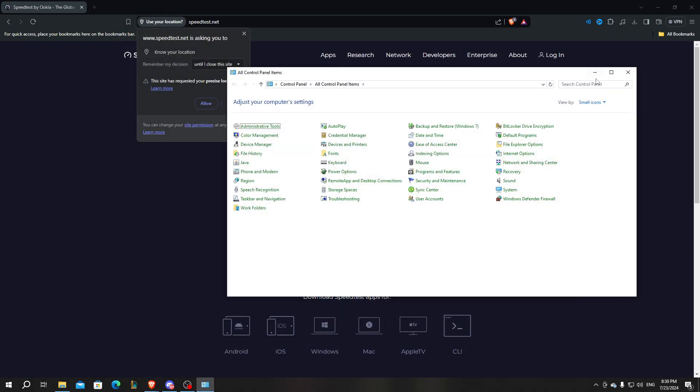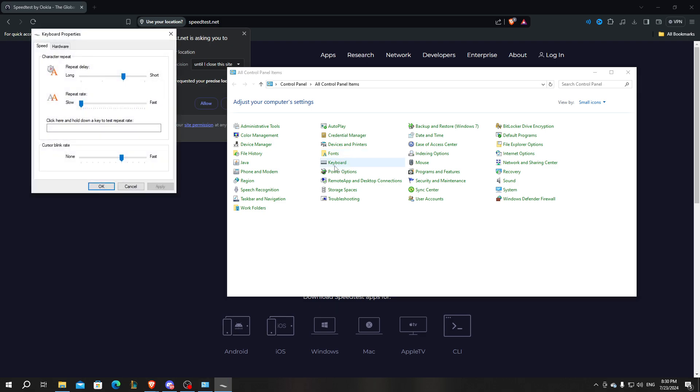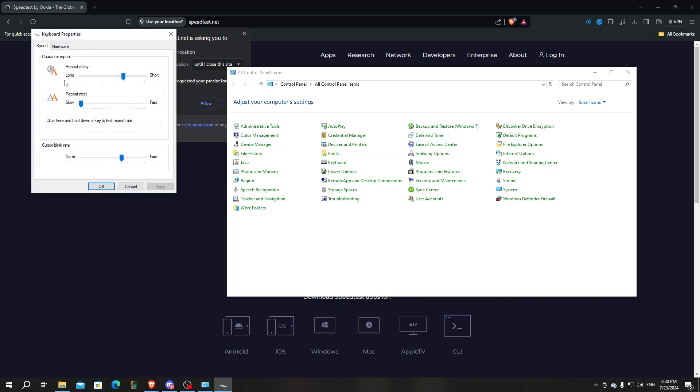So here is the control panel, I'm gonna go to keyboard. So here it is keyboard, click on it and make sure that we set the repeat delay from the middle, from long and short. We want to set it to somewhere around the shorter side and the repeat rate, we want to set that to the zero, but after that we just click on okay.